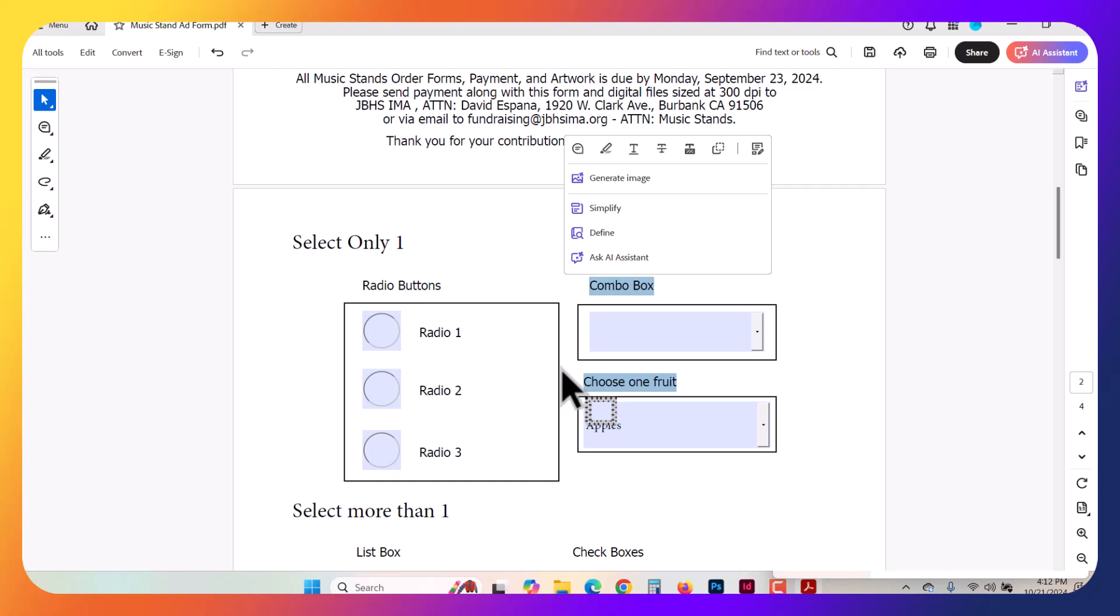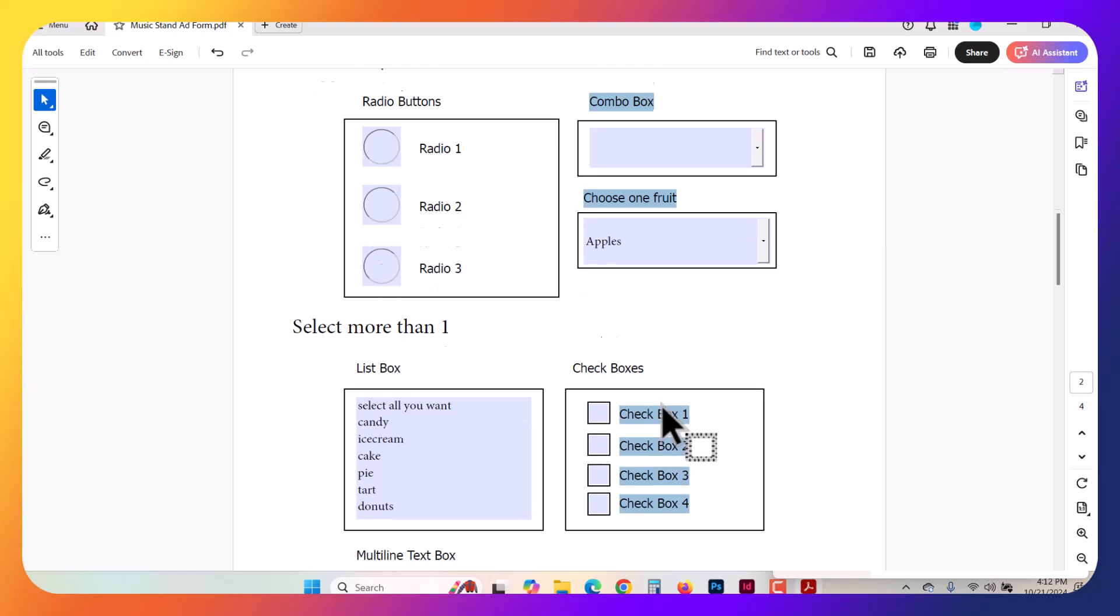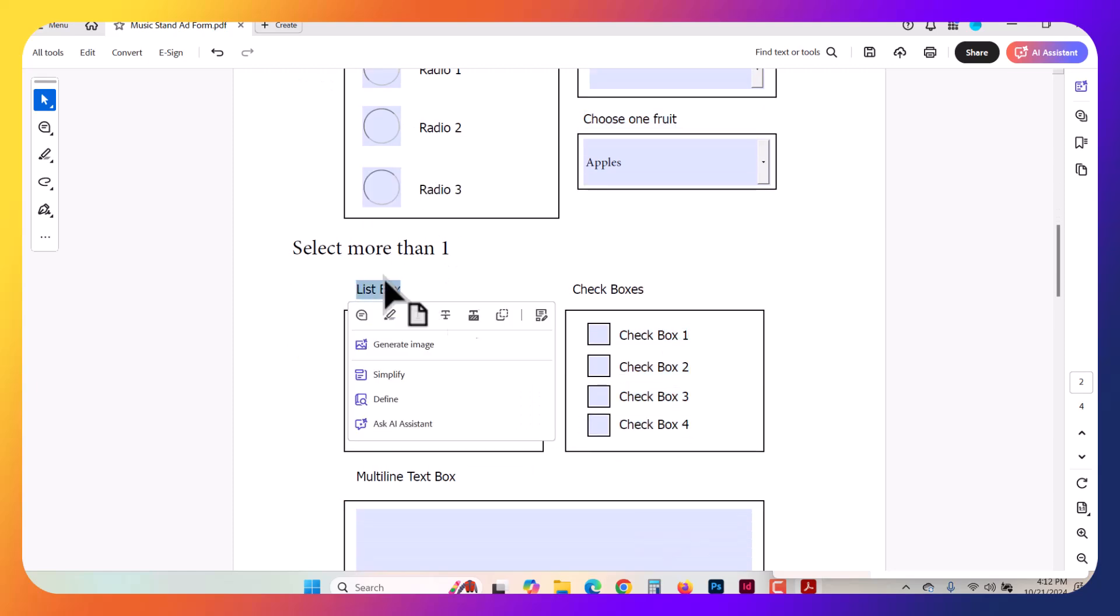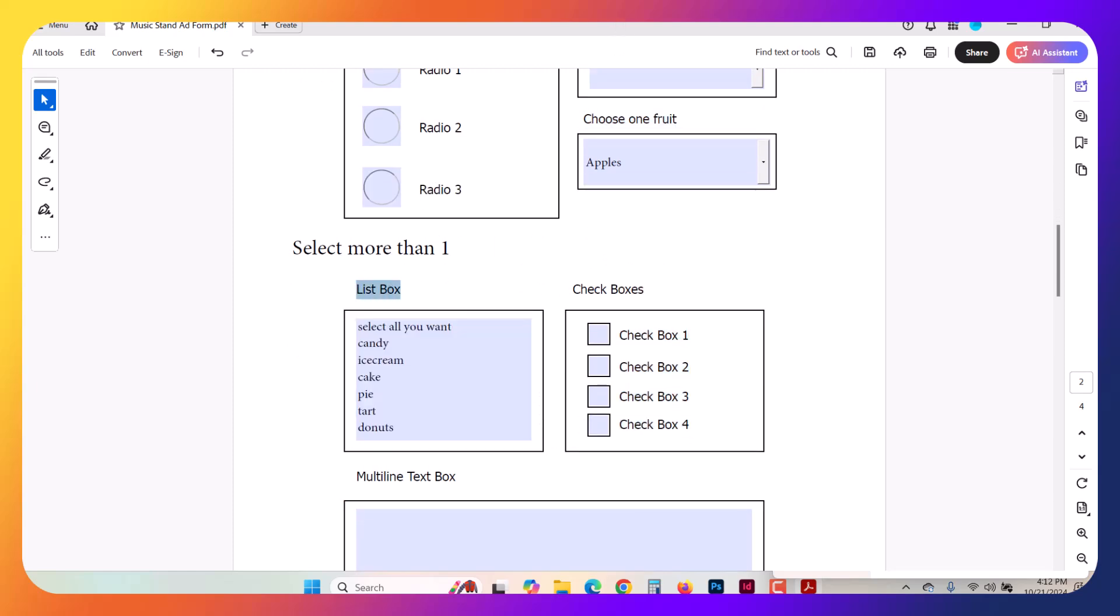Again, this combo box requires a selection. Once you make one, you cannot deselect it. If you'd like to have more than one option, what you want is a list box, not a combo box. Watch the list box tutorial.